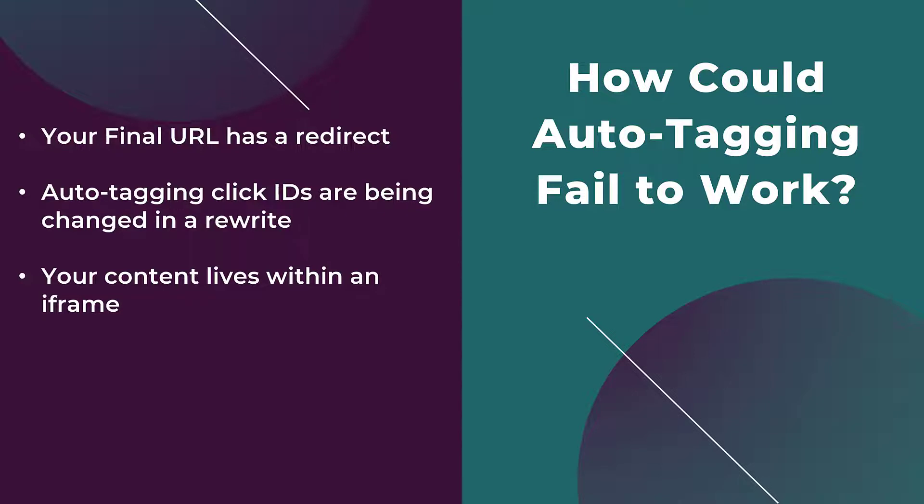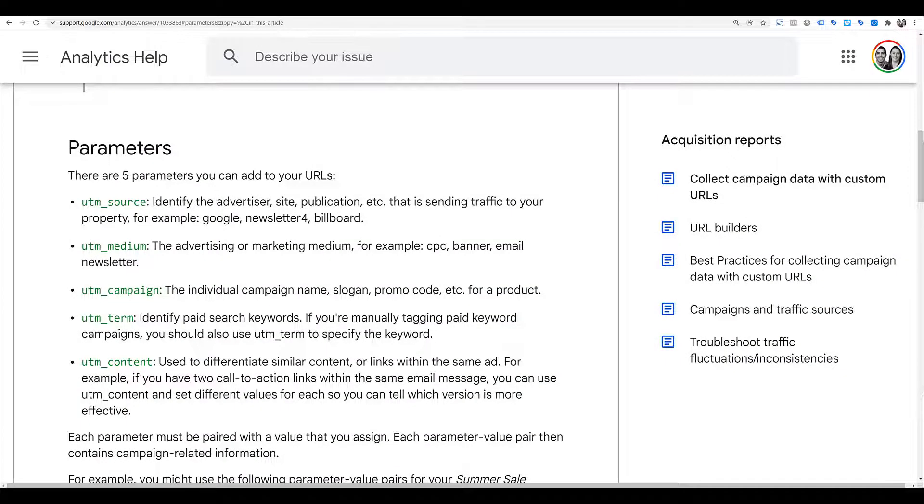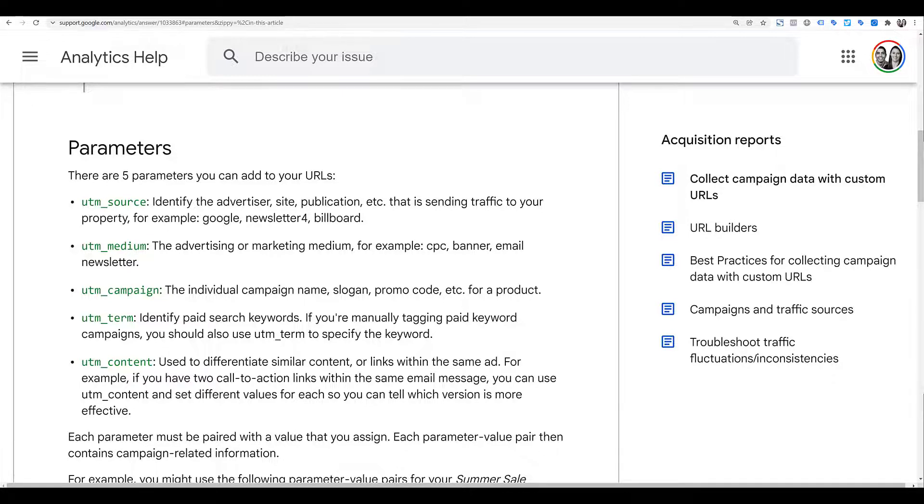Now I want to show you what information is going to be captured in auto-tagging for both Google and Microsoft. And to do this, I'm going to visit each of the channel's specific support pages on this topic. As you kind of mentioned early on in the video, if you don't want to use Google CPC for your source medium, you need it to be something else, that's when manual tagging is going to be better for you.